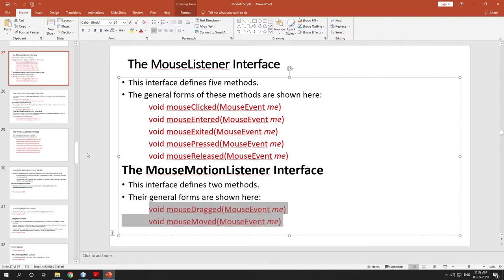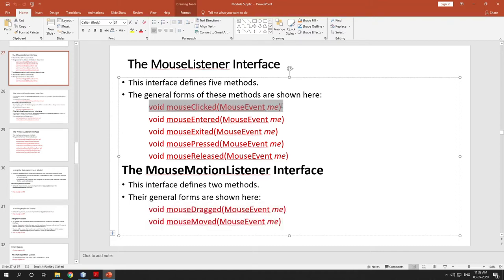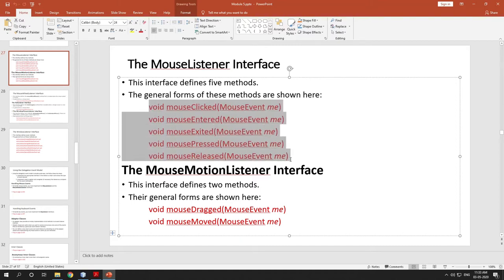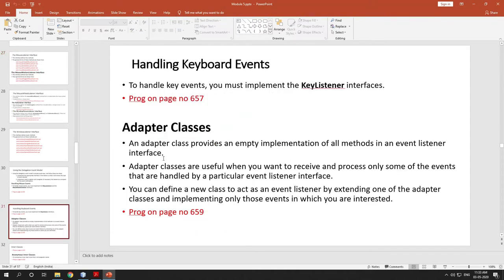Now the question arises: suppose a user wants to implement the body only for mouseClicked. Then he or she doesn't want to implement the body for the rest of the methods. But if you are implementing this interface, you must and should write the body for all the methods — otherwise that class must and should be abstract. So what is the solution for this? The solution is adapter classes.